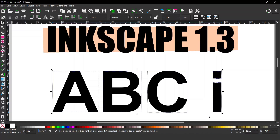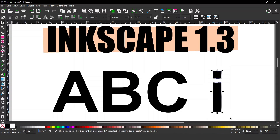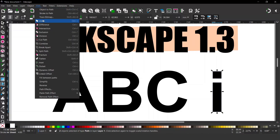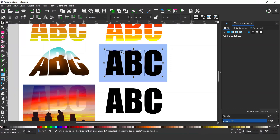I've included a lower case i just to show that because the dot and the base of the i are separate, it's converted them into separate paths. If we want to turn these back into a single path we can drag a box over both sections of the i to select them both and then come up to path and down to union. Right, let's get back to the original video — now we can see the bounding boxes go around each individual letter.